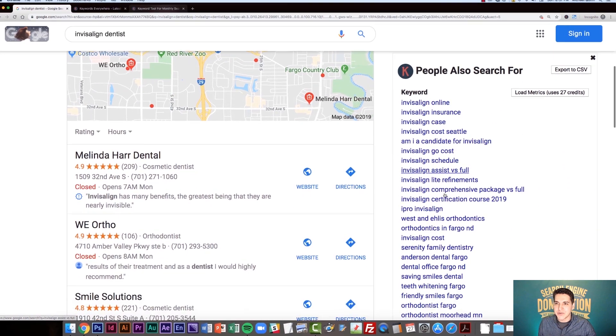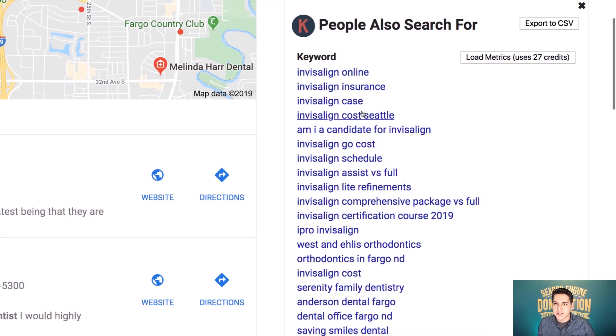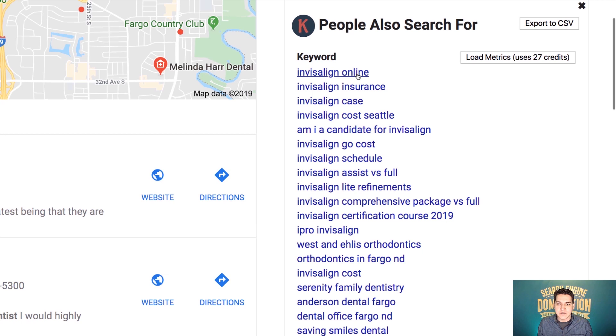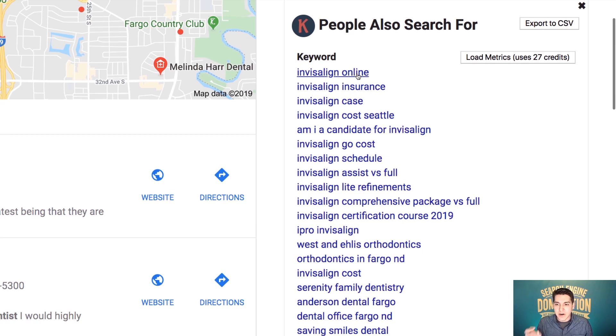If I come down to people also search for, things regarding insurance, am I a candidate? These are all really valuable things that even if you don't use the paid version, you can still come in here and utilize it for your keyword research.